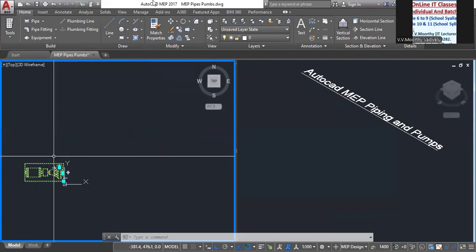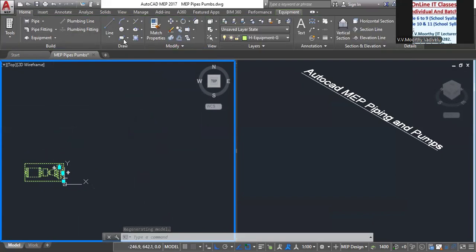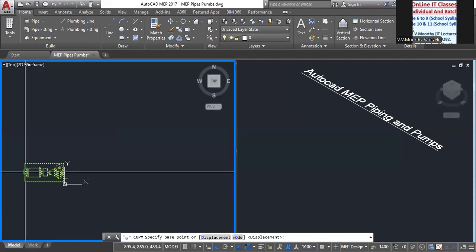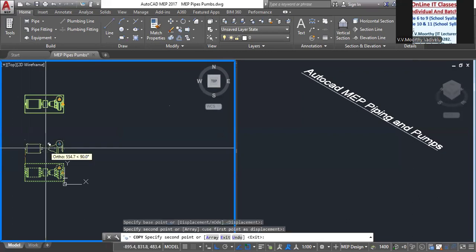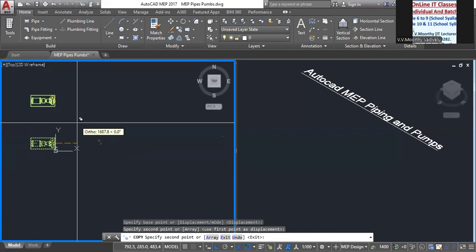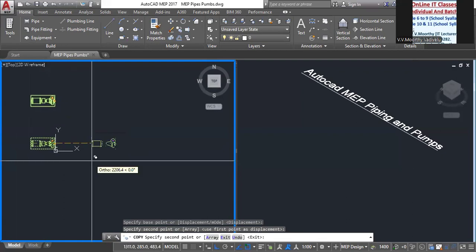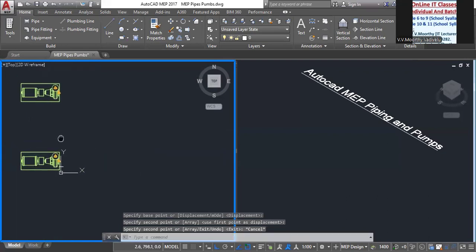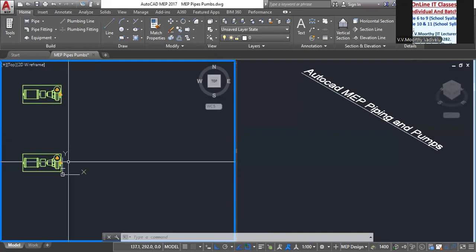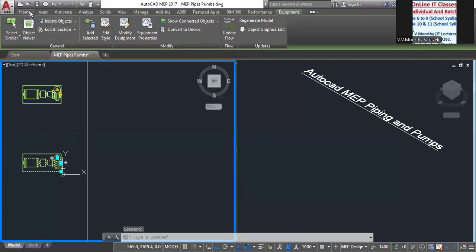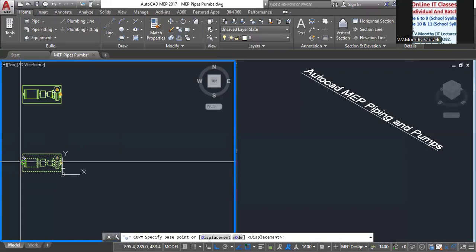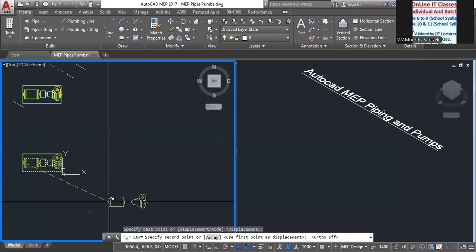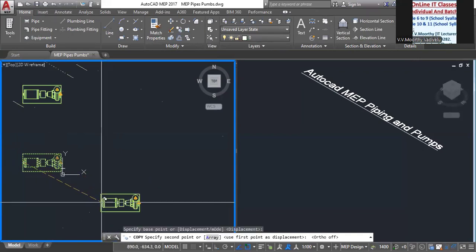After that, select this and use the copy command. Copy the second one. Then copy using a base point, and copy to here.